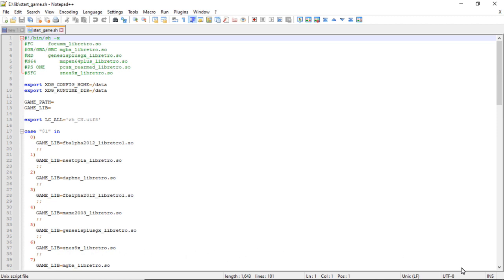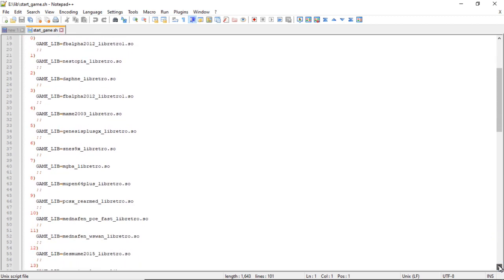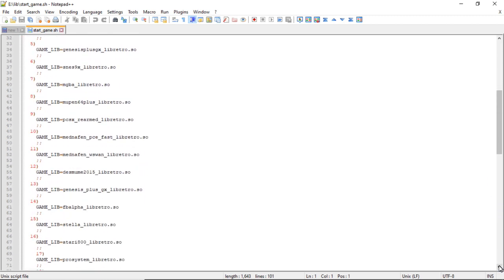Seven is mGBA, eight is Mupen64 Plus. If you're not sure what each one of these cores does or what system it runs, you can check out Google to figure it out.